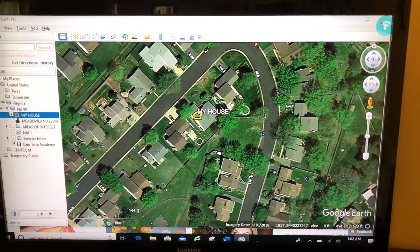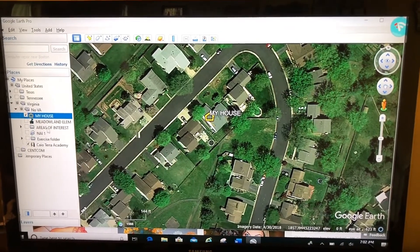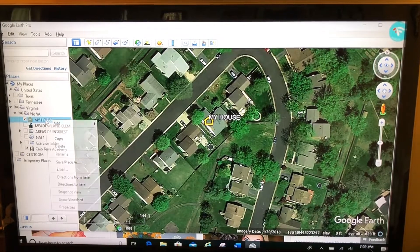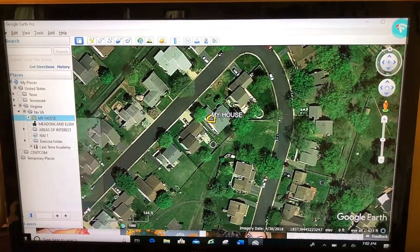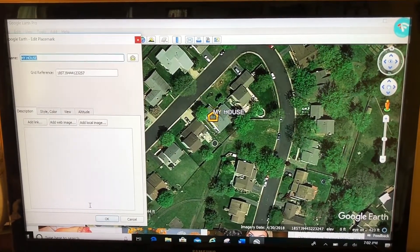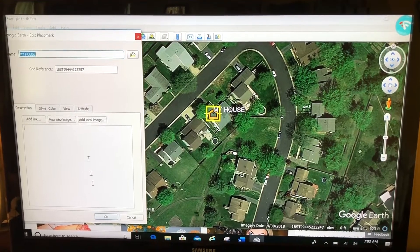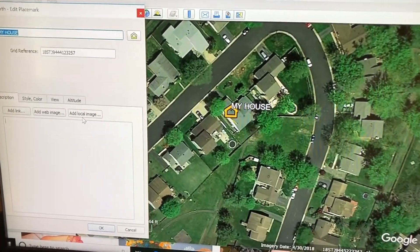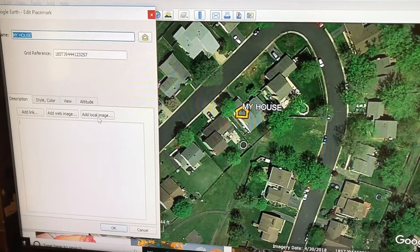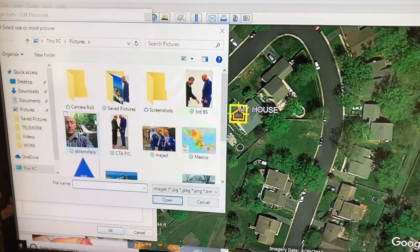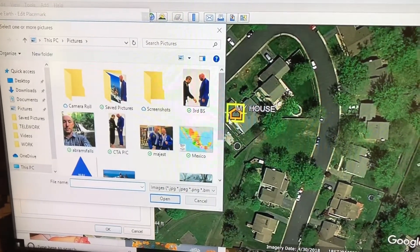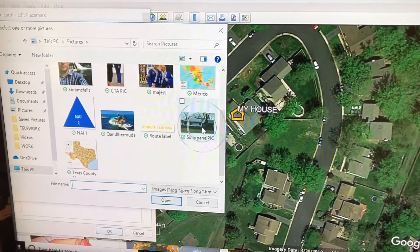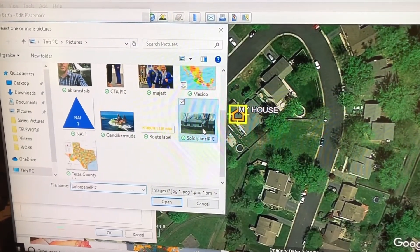We're going to edit this placemark. To edit anything, as we've already been taught, right-click and choose Properties. What I'm going to do is click right here on the 'Add Local Image' button, then navigate to where I have saved that picture. Here's my solar panel pic — double-click on that.